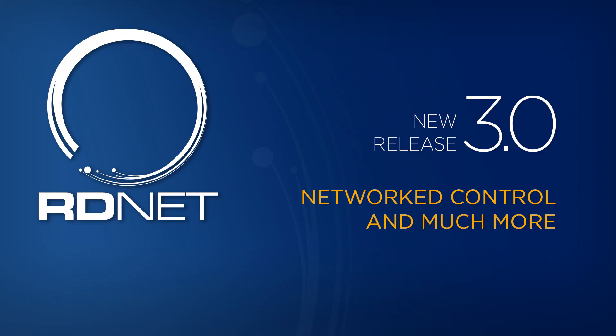That's all for the first part. See you in part 2, in which we'll see the operating modes of RDNet and the parameters of the devices. Thank you for viewing.